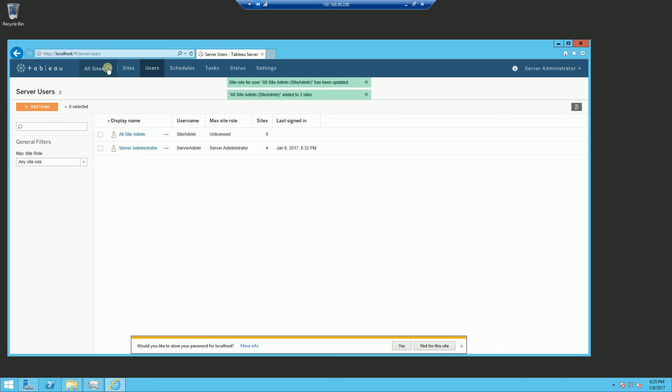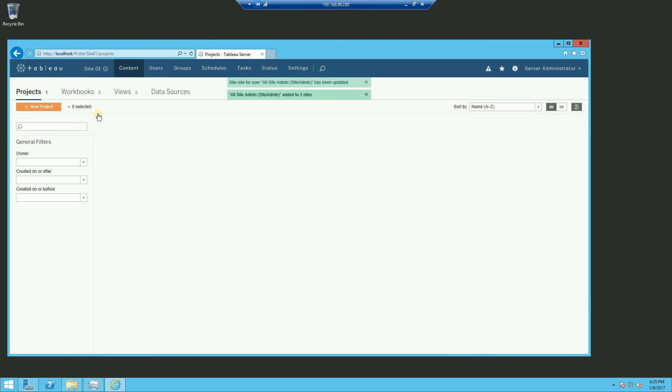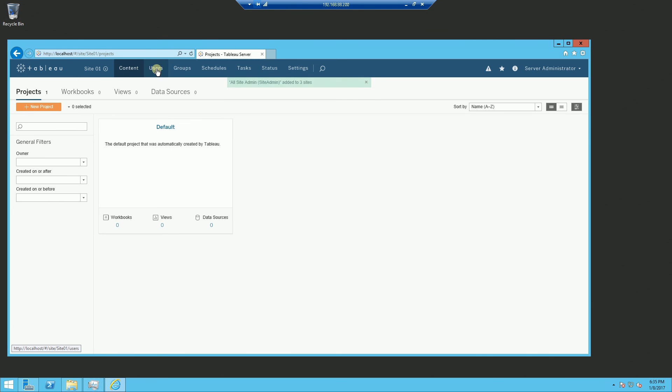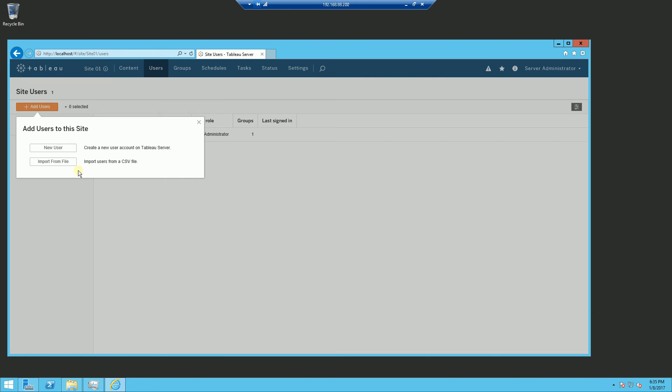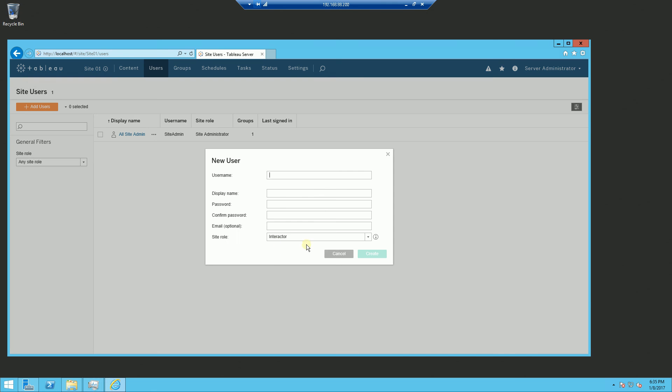And if I go to just a particular site and I click. So now I'm just managing site one and I click on users, you'll notice if I click on this and I say new user, it doesn't show me anything other than the site that I am administering.